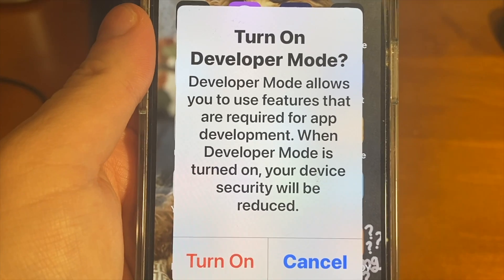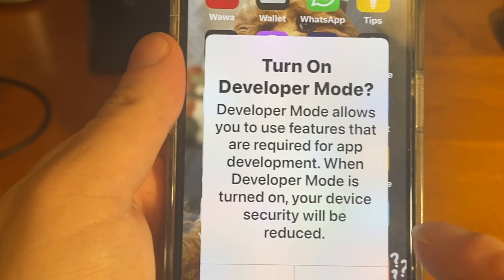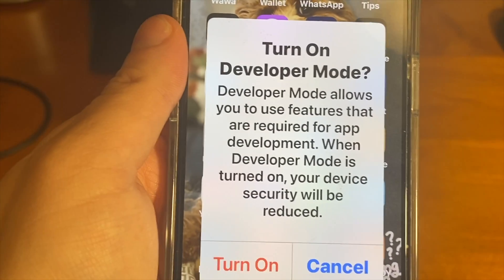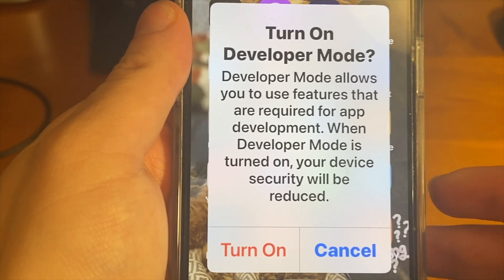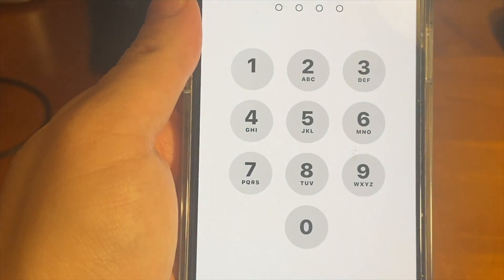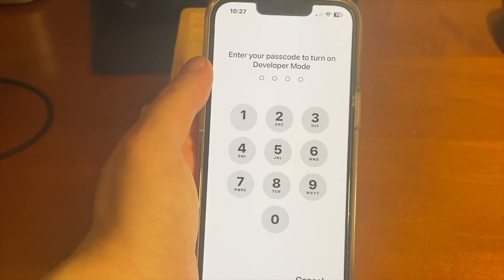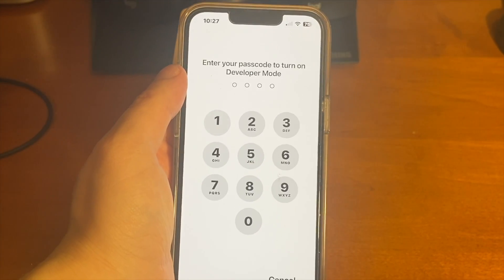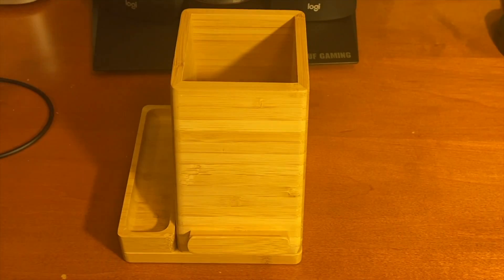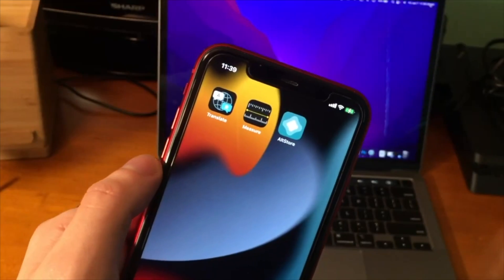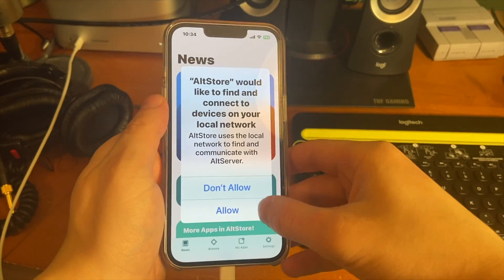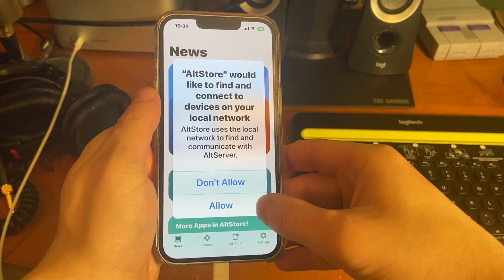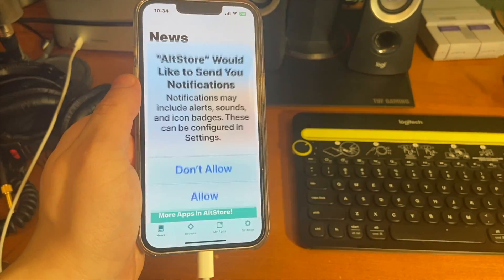After restarting, you'll see it says 'Turn On Developer Mode.' Developer Mode allows you to use features required for app development, but note that your device security will be reduced. Go ahead and turn it on — it's going to ask for your passcode. Once you do that, you can successfully open AltStore. It's going to ask about notifications and network access; just press OK on both.